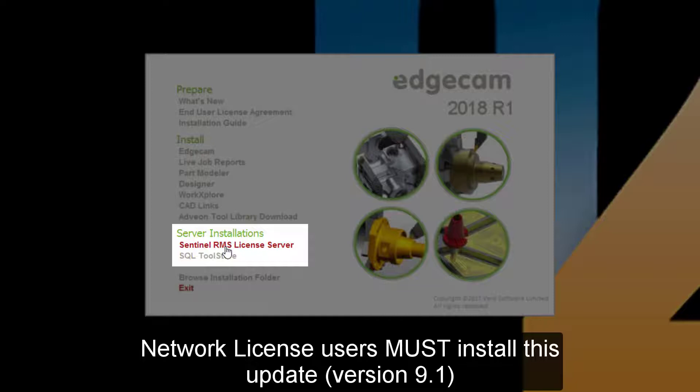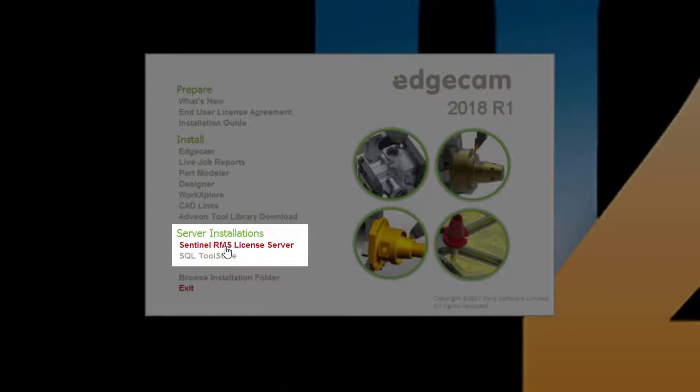This upgrade is done by installing Sentinel RMS License Server on the computer acting as the license server. Earlier Edgecam releases will work with network licenses hosted on the Sentinel RMS 9.1 server. Customers with standalone licenses can ignore this option.